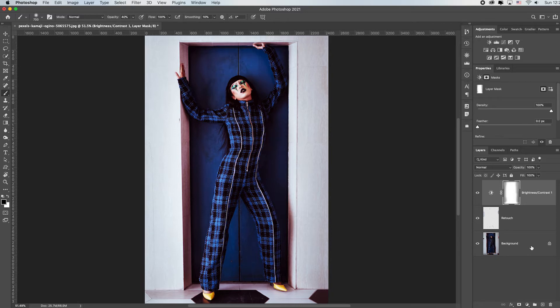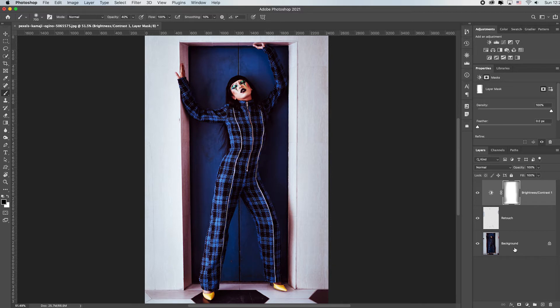Remember, an adjustment layer will affect every single layer below it. And there's some tricks to get around that, which you're going to learn in this series. But just know that whether I have a hundred layers, a thousand layers, or just these two layers, the brightness and contrast is affecting all the stuff on this retouching layer and everything on the background layer, which is perfect. That's exactly what I want.